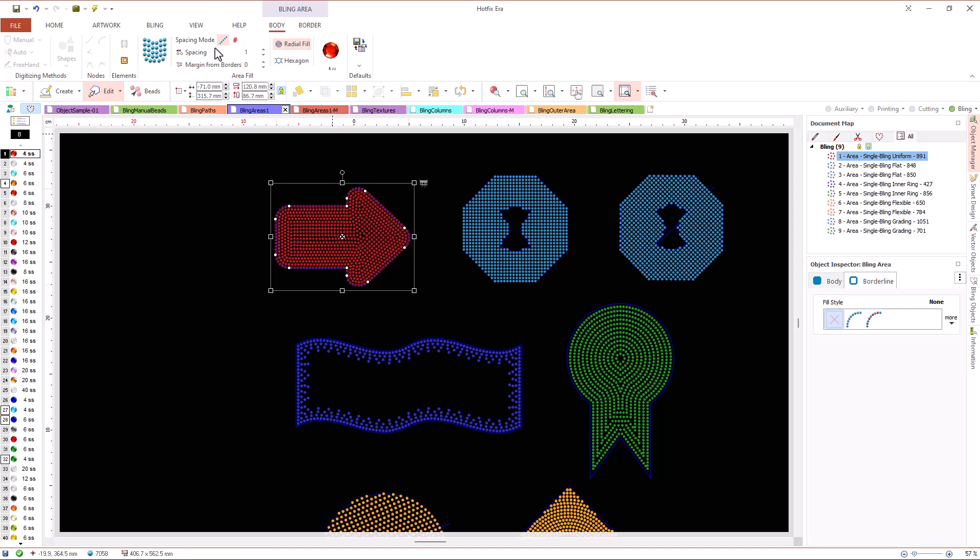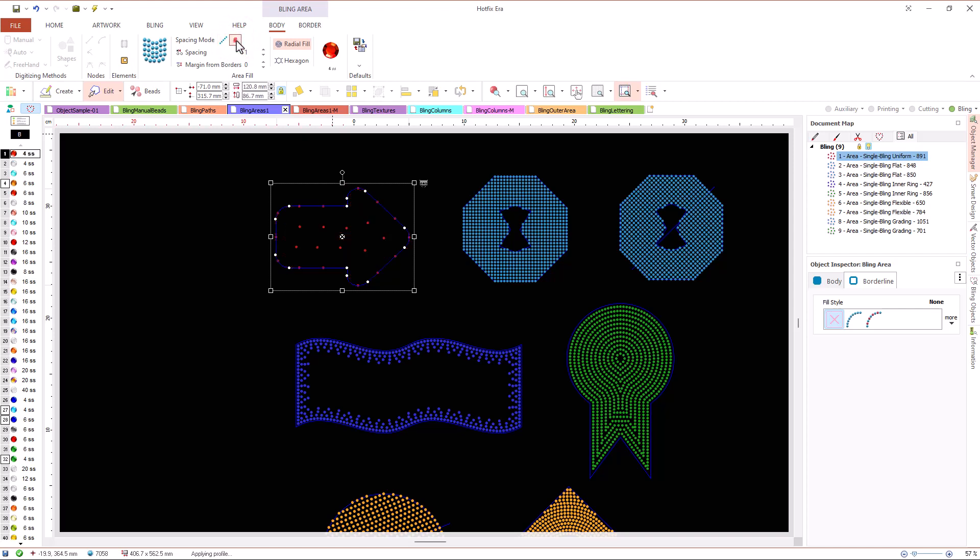We can control the spacing of the beads, or we can use a maximum bead count and we can set an internal margin to skip the beads close to the contour.